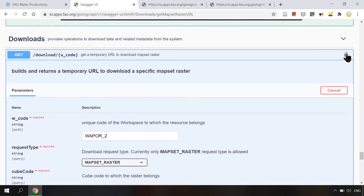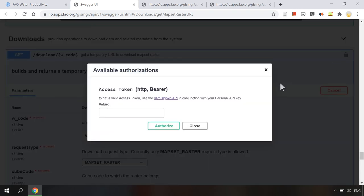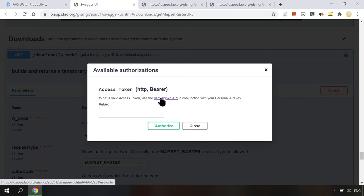To authorize this request we will click on this lock icon. Here it says we have to provide an access token. In order to get a valid access token we have to use the sign in operation of the API.